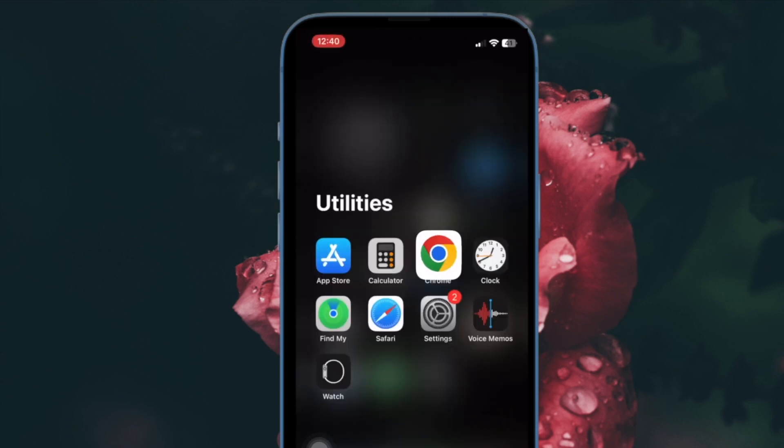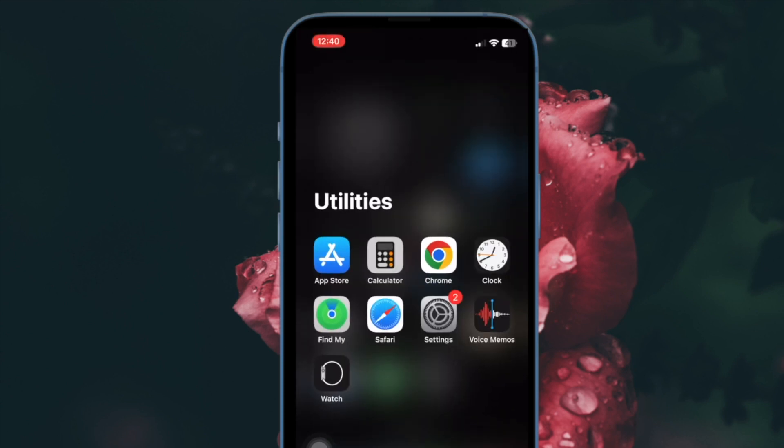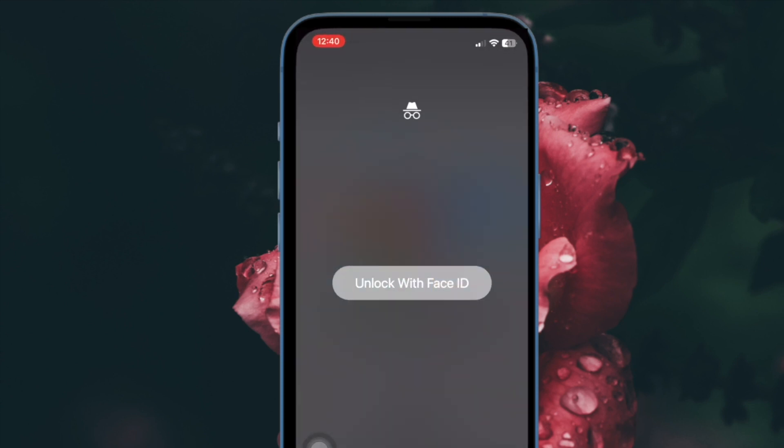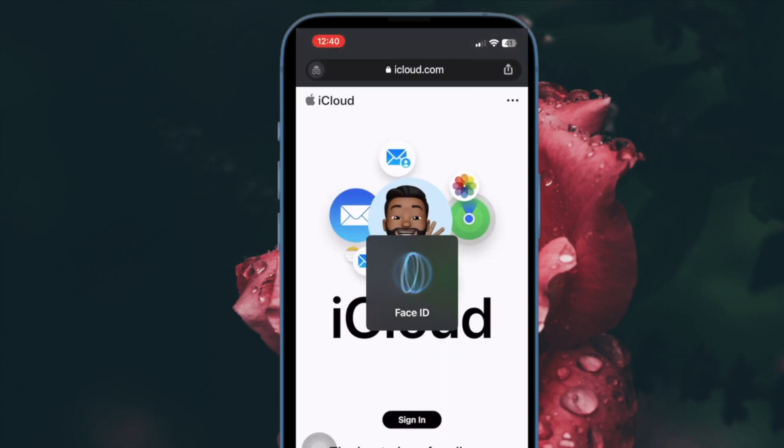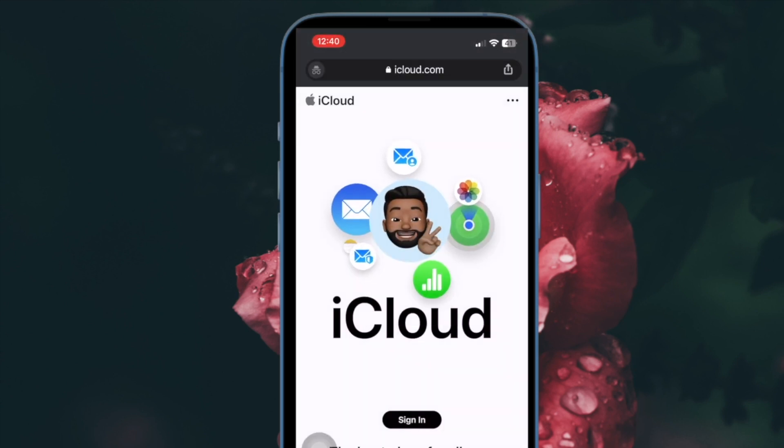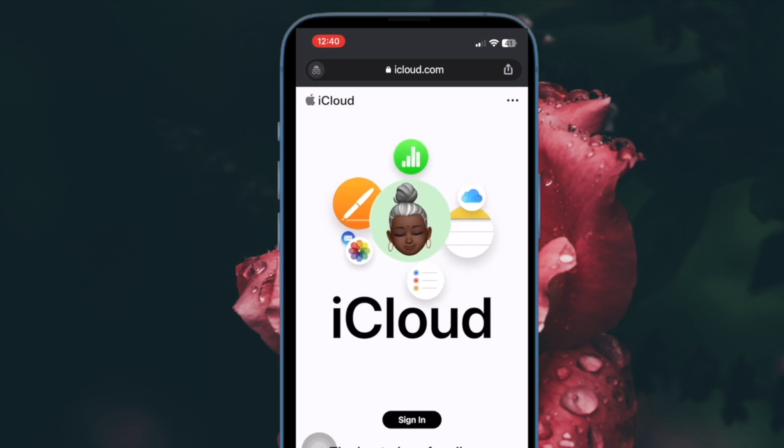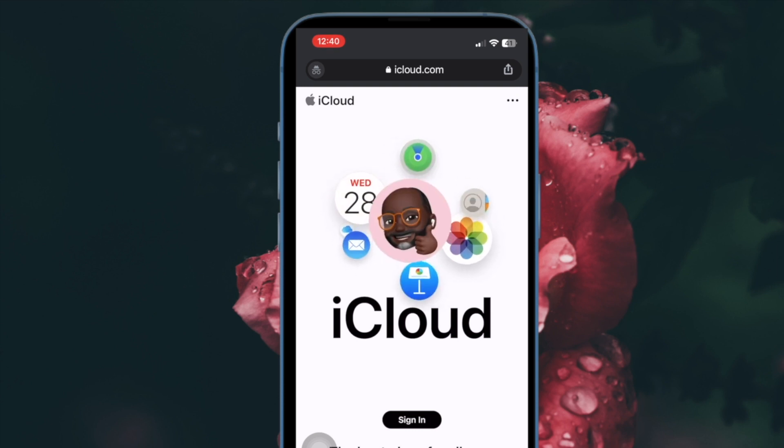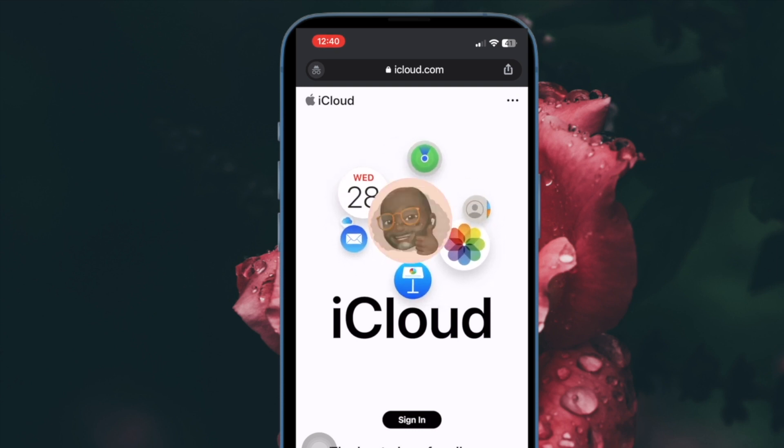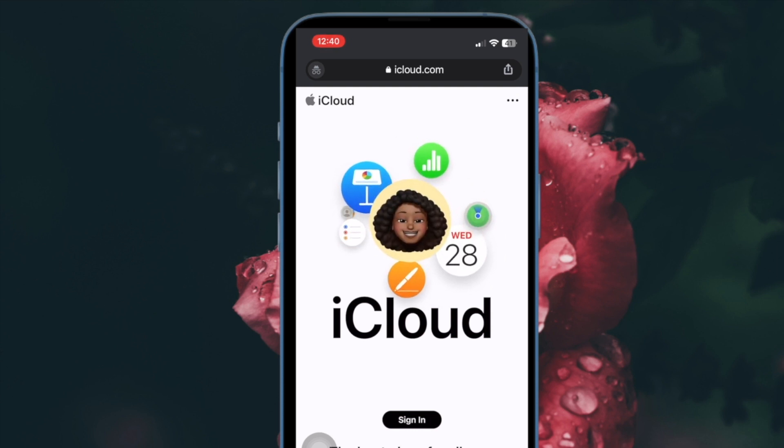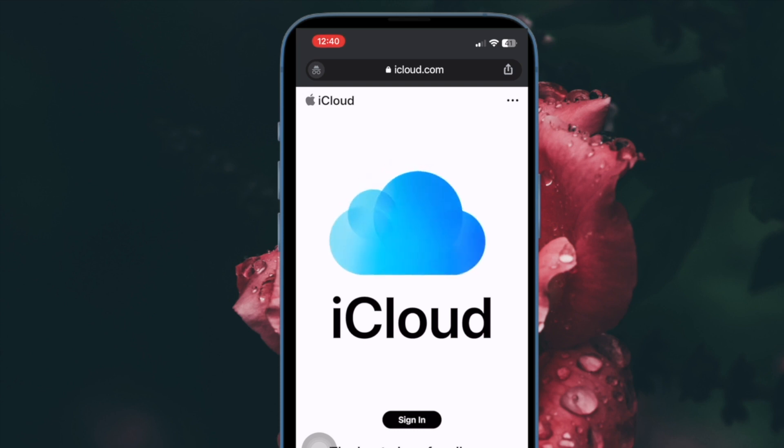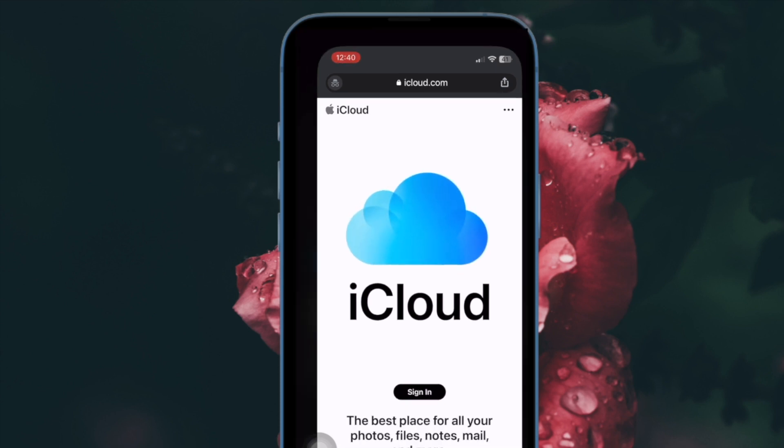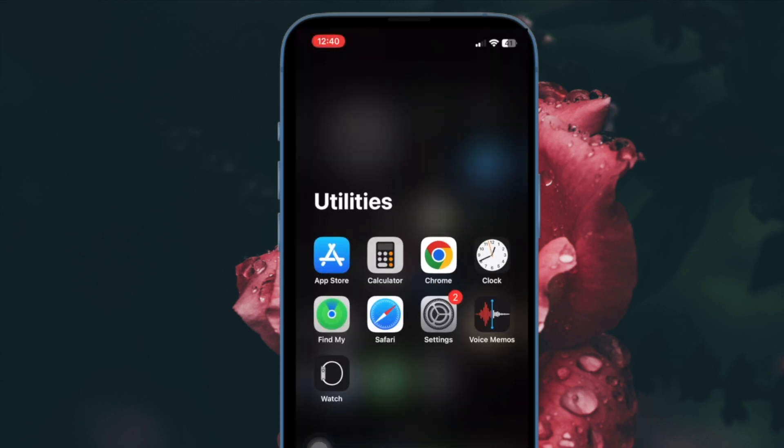You have successfully locked Google Chrome's incognito tabs on your iDevice. Going forward, you or anyone else must authenticate with either Face ID or Touch ID in order to open the incognito tabs.